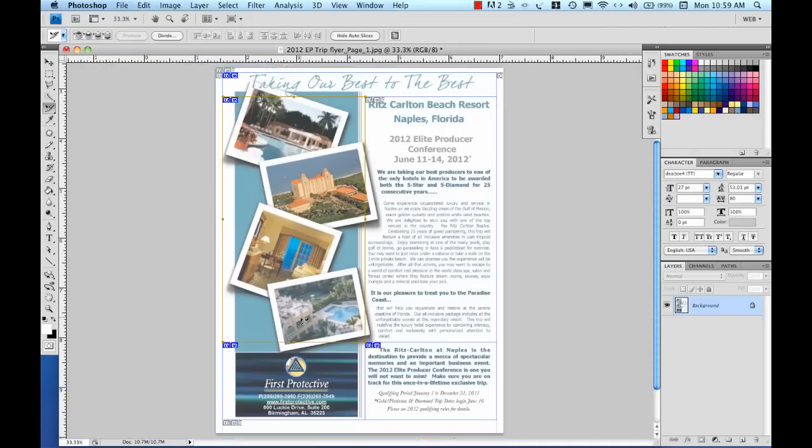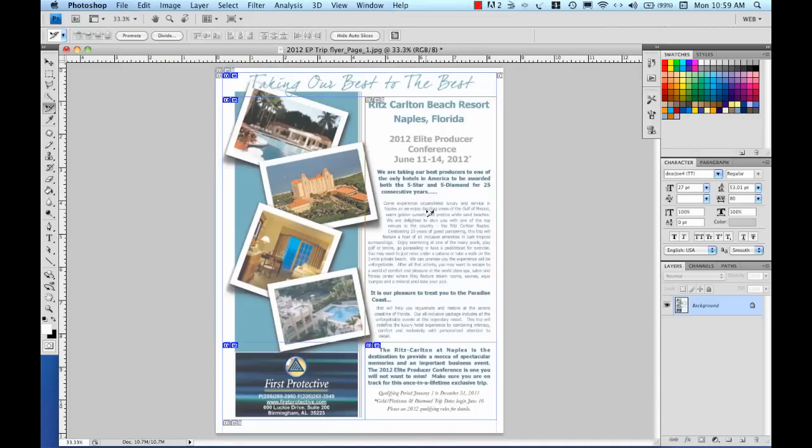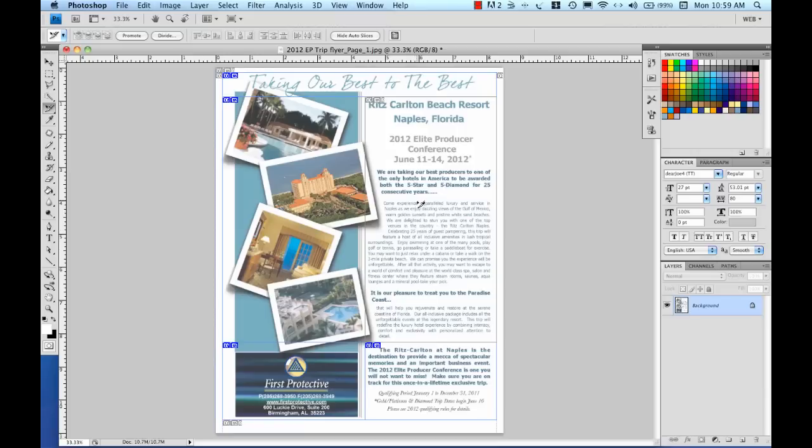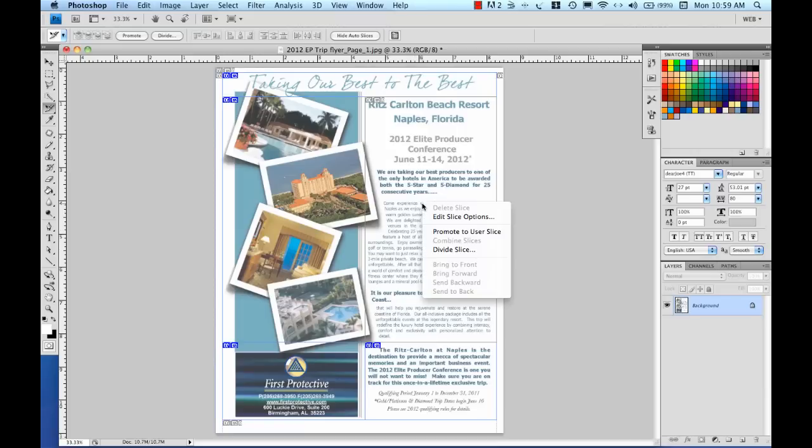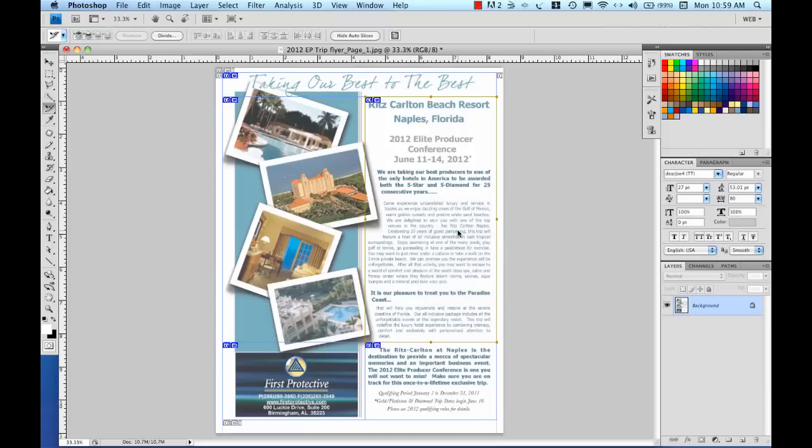But if you recall, I never drew a slice over this section. Now this is an automatic slice and I'd actually like to change that to a user slice as well. Again you can see I've clicked on it, but I don't have any way of sizing or resizing this slice. So I'm going to promote that to a user slice and now I can make some changes to it. There's no particular changes that I want to make, but I did want to show you how to promote it to a user slice.